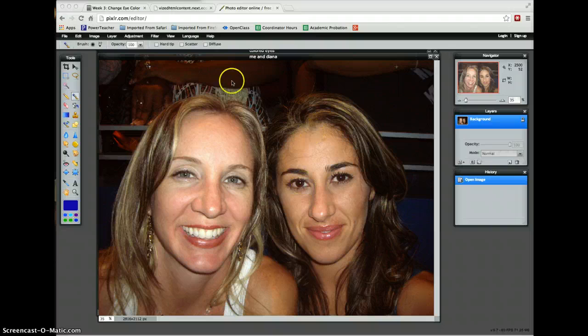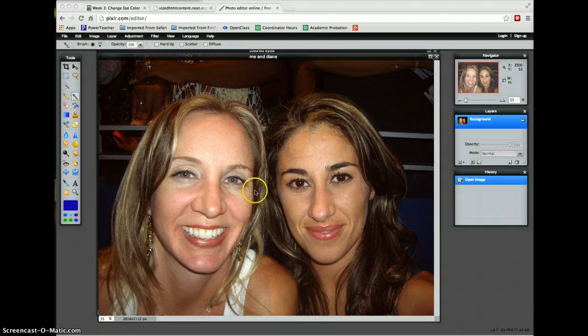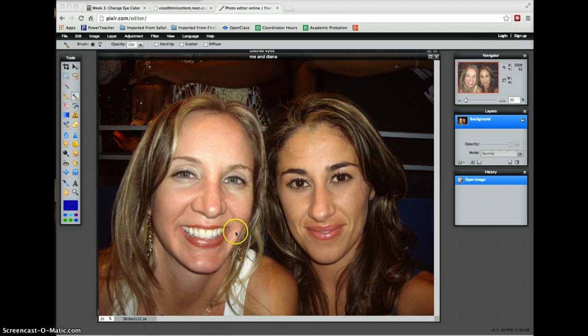You don't have to use two people — you can just do a close-up portrait of anybody. It can be yourself or anyone else. Get close, get a nice clear shot of the eyes so you can see the eyes clearly and the color.